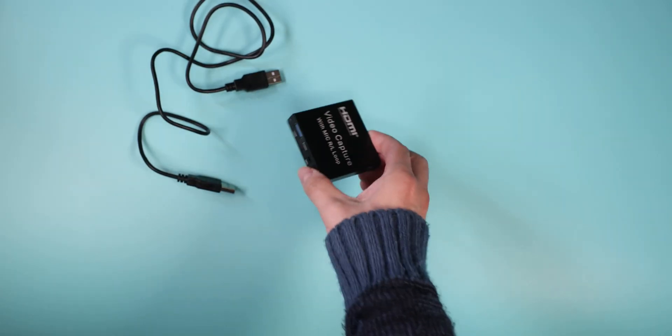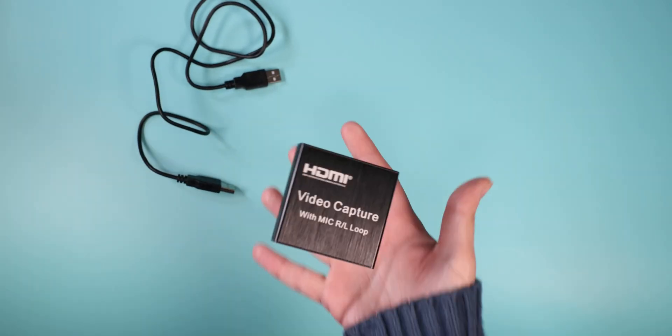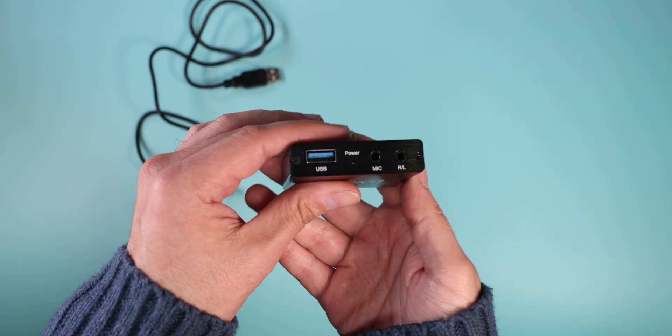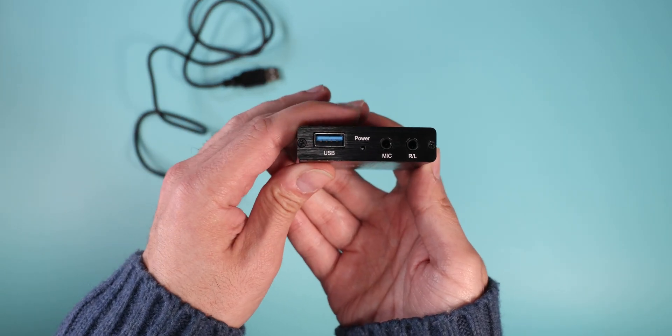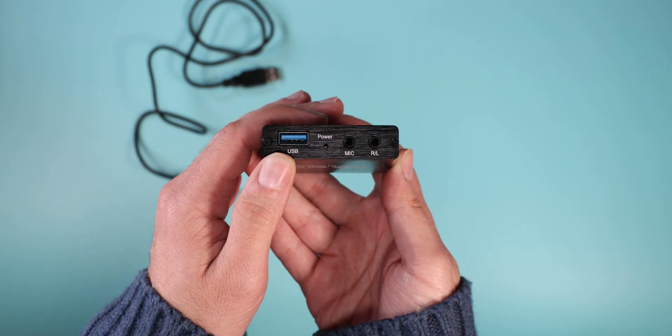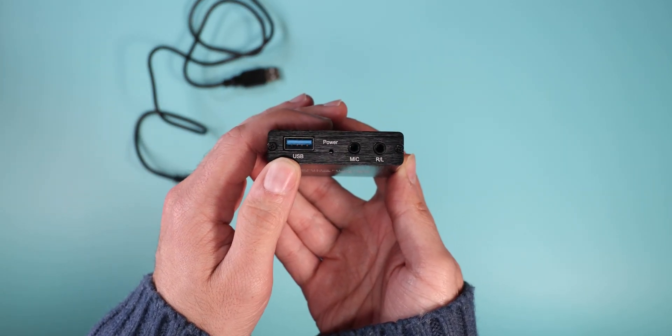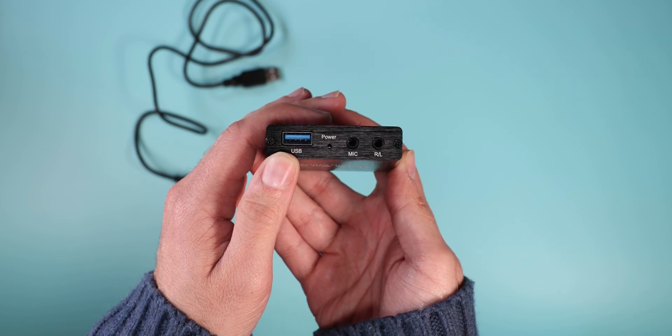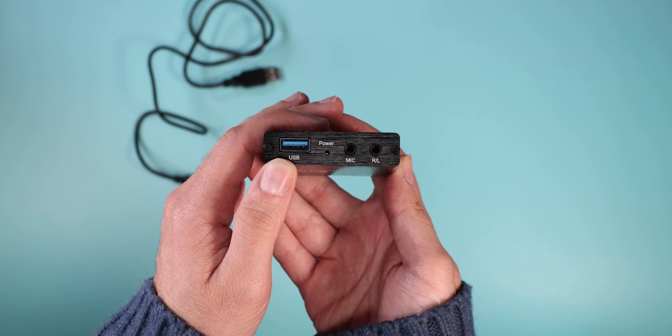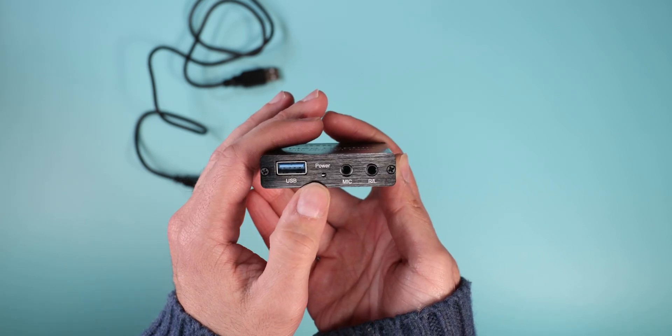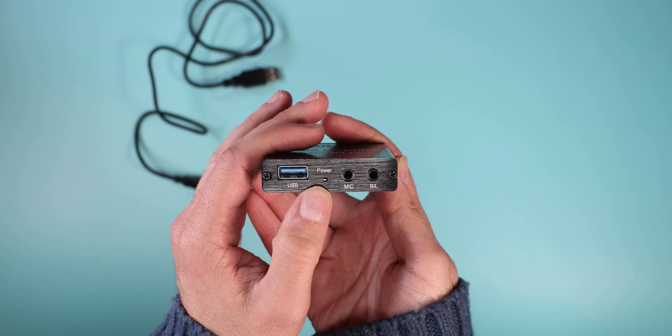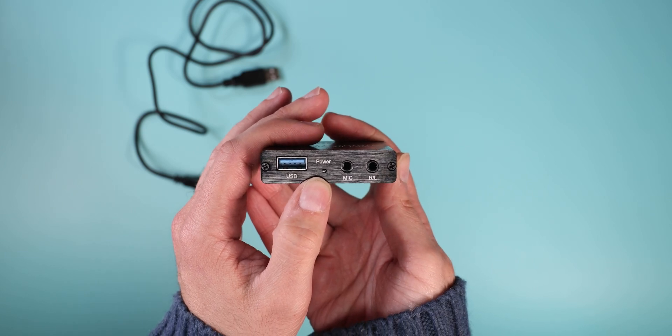So let's go ahead and see what ports it has. Here we have a USB port which is marked as USB 3, though I don't think it is, and it doesn't really matter. A power LED is just an LED, not a button or anything.